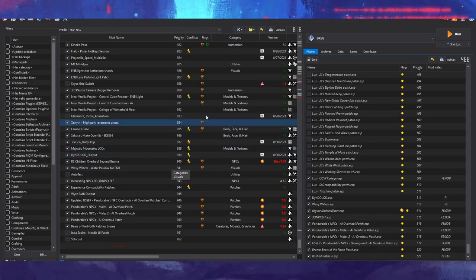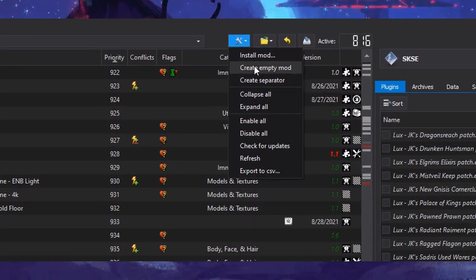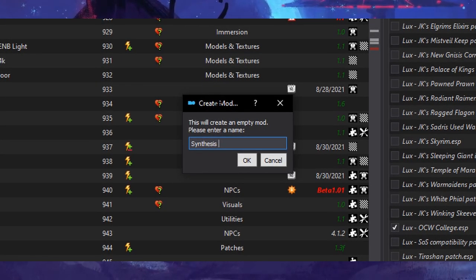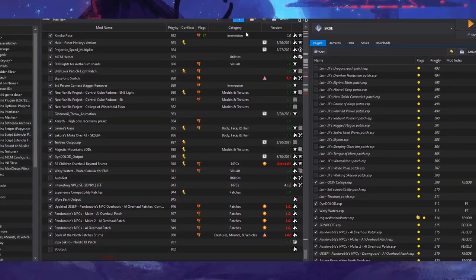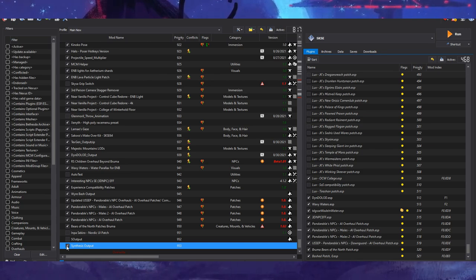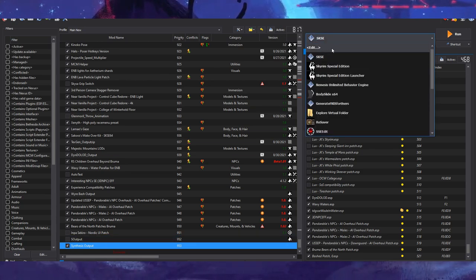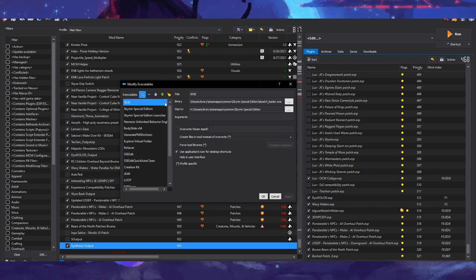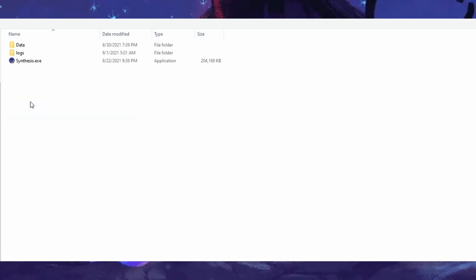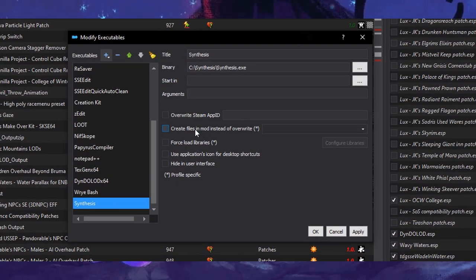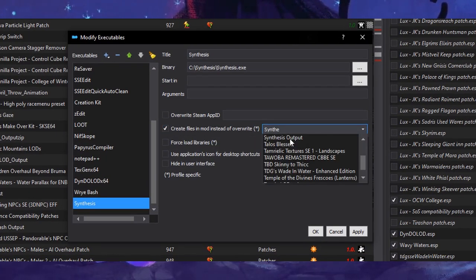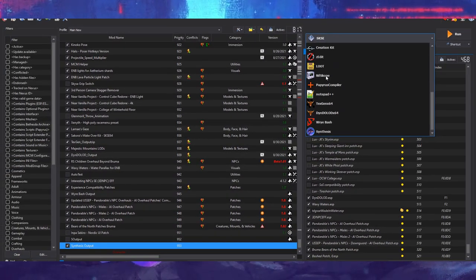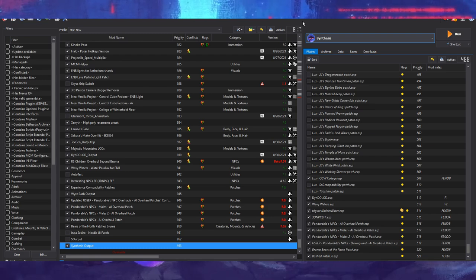Now hop on over to Mod Organizer 2. Let's first create an empty mod that will be used to store the outputs from Synthesis. I named this empty mod Synthesis Output. Go ahead and enable this mod. Now let's add Synthesis to the executable list. Go over to the executables, click Edit and let's add an executable. Locate your Synthesis folder and select Synthesis.exe. Select the option Create Files in Mod instead of Override and select your Synthesis output mod that you just created earlier. Synthesis will now build files to this mod.